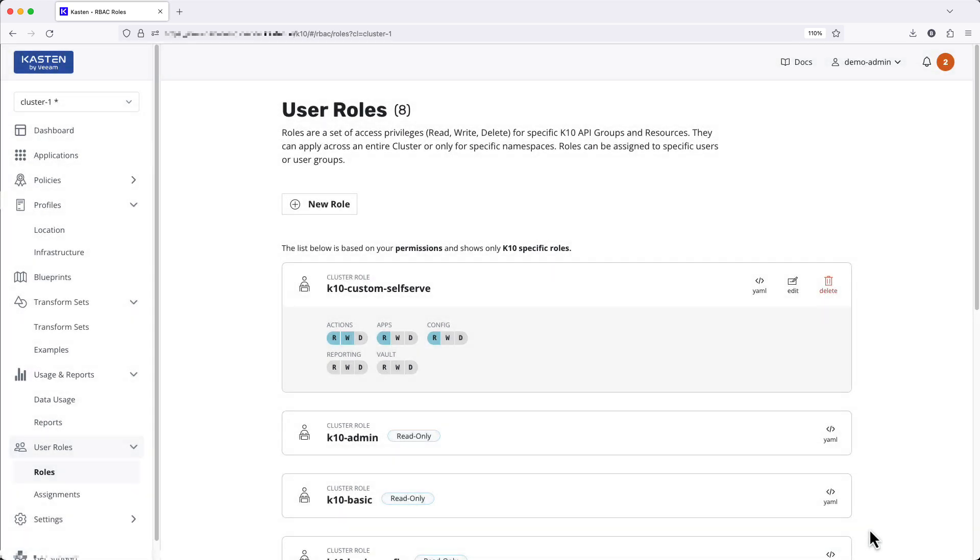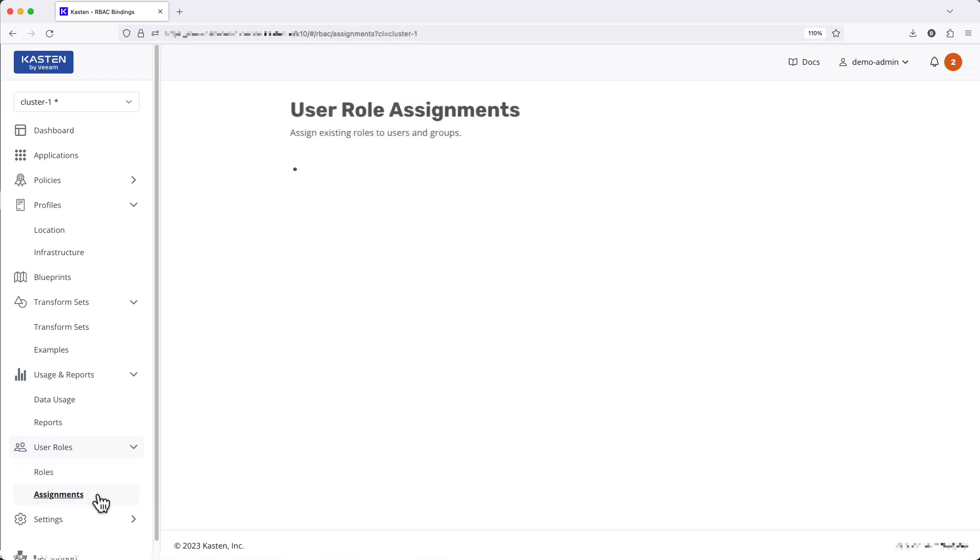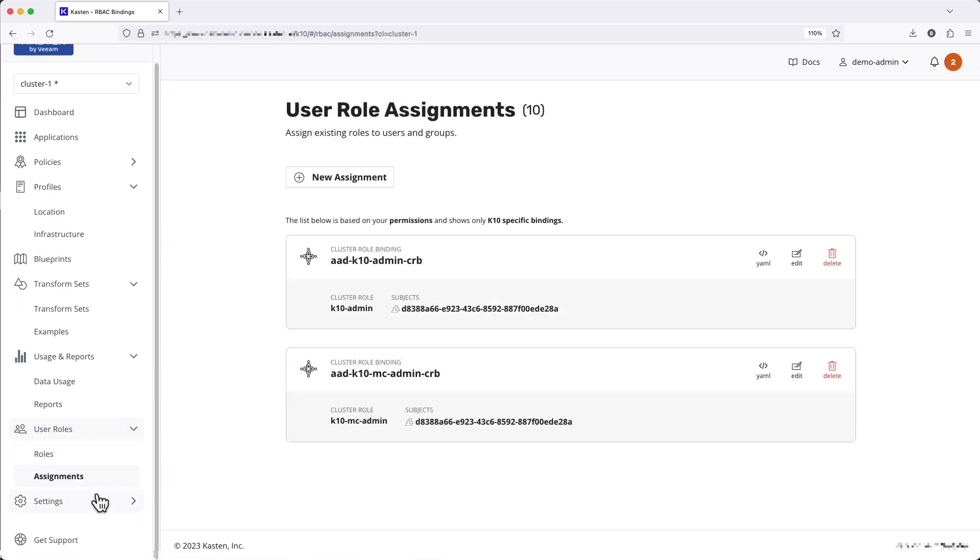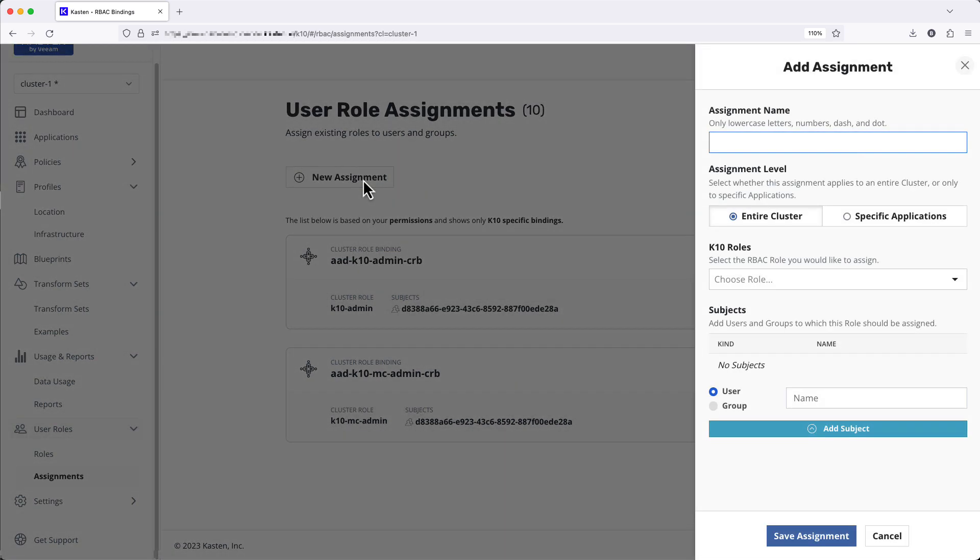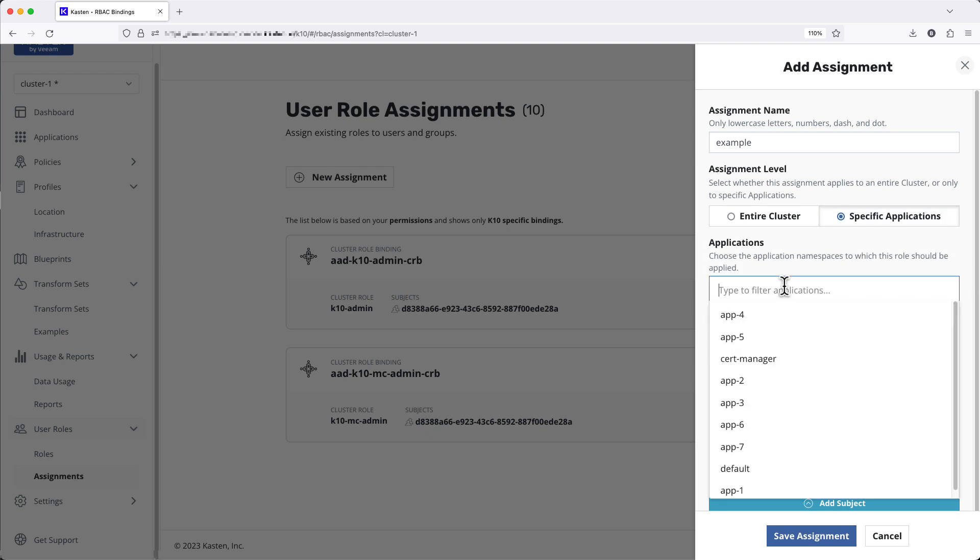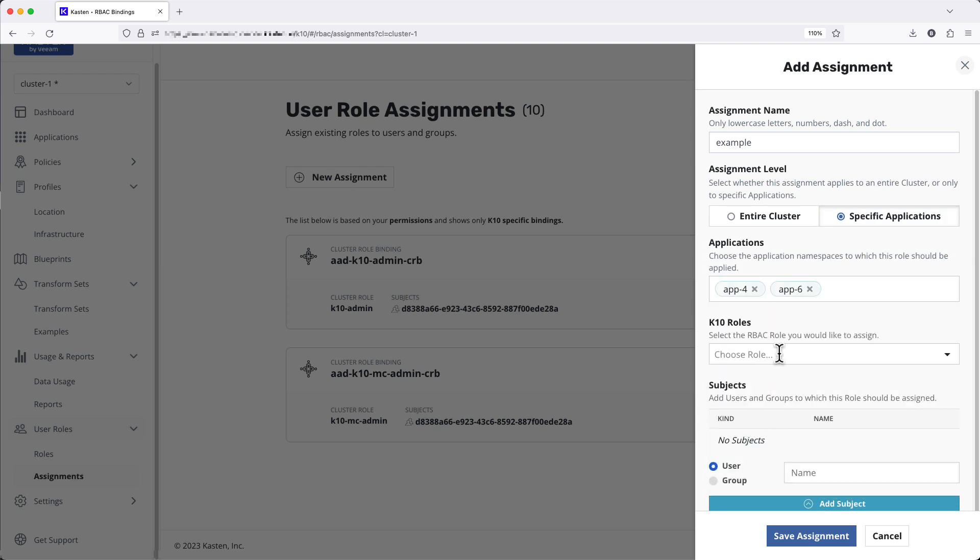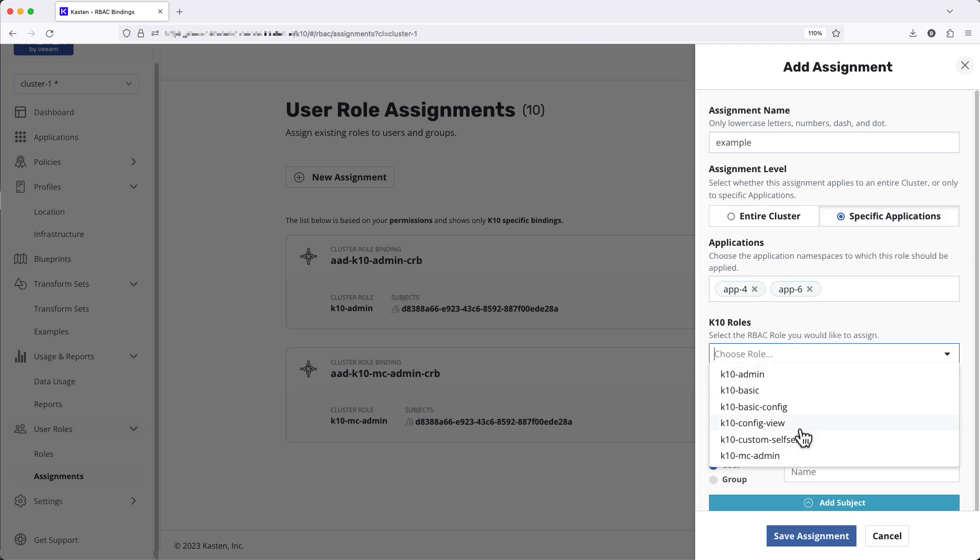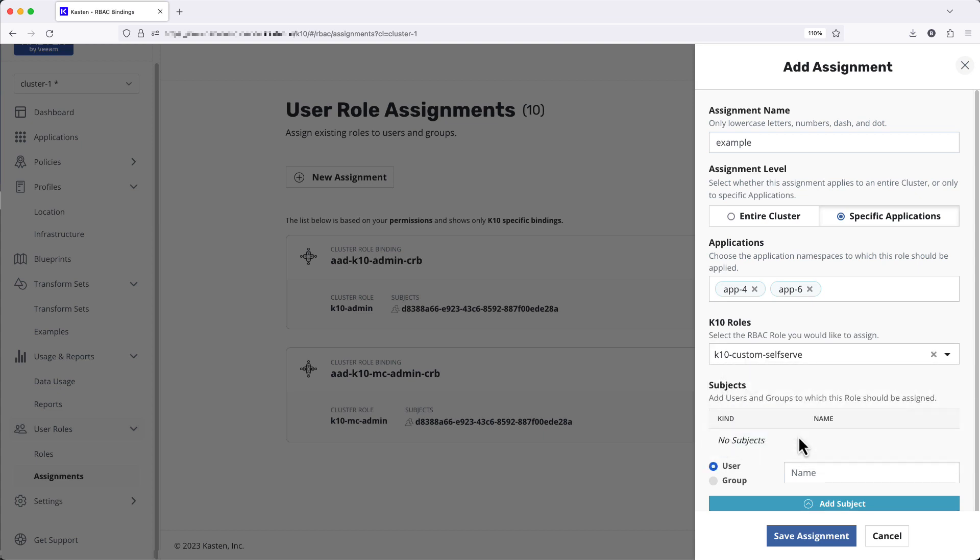And assignments for creating and managing the Kubernetes native bindings of the aforementioned roles on either a cluster-wide or per-application basis. This provides a flexible and secure solution for user self-service in shared environments.